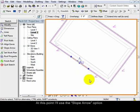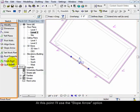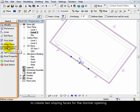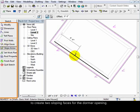At this point I'll use the slope arrow option to create two sloping faces for the dormer opening.